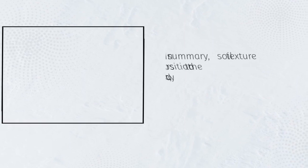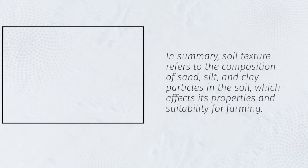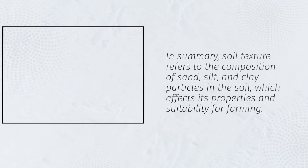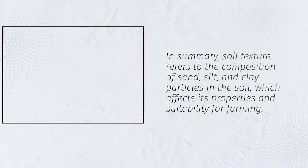In summary, soil texture refers to the composition of sand, silt, and clay particles in the soil, which affects its properties and suitability for farming.